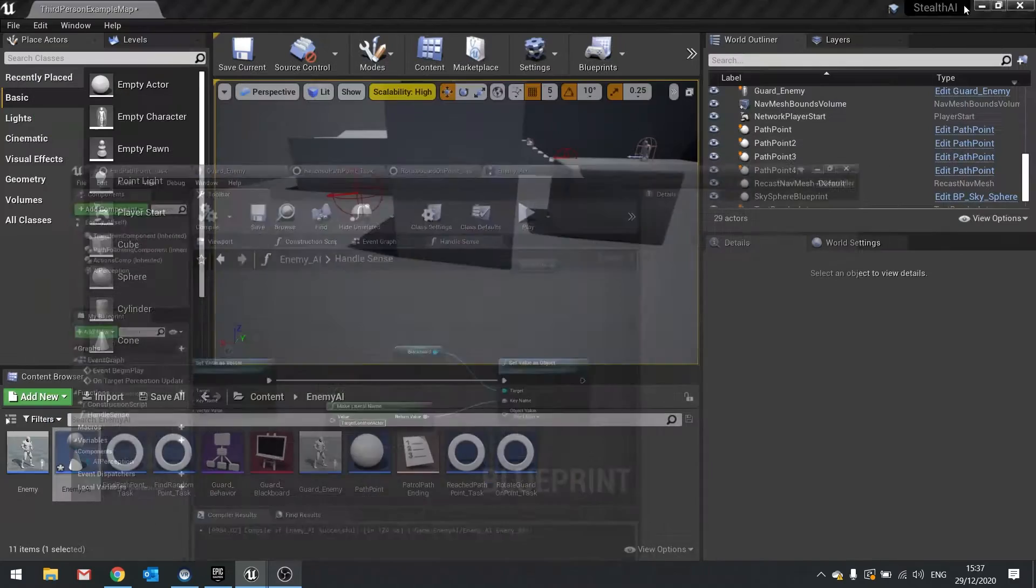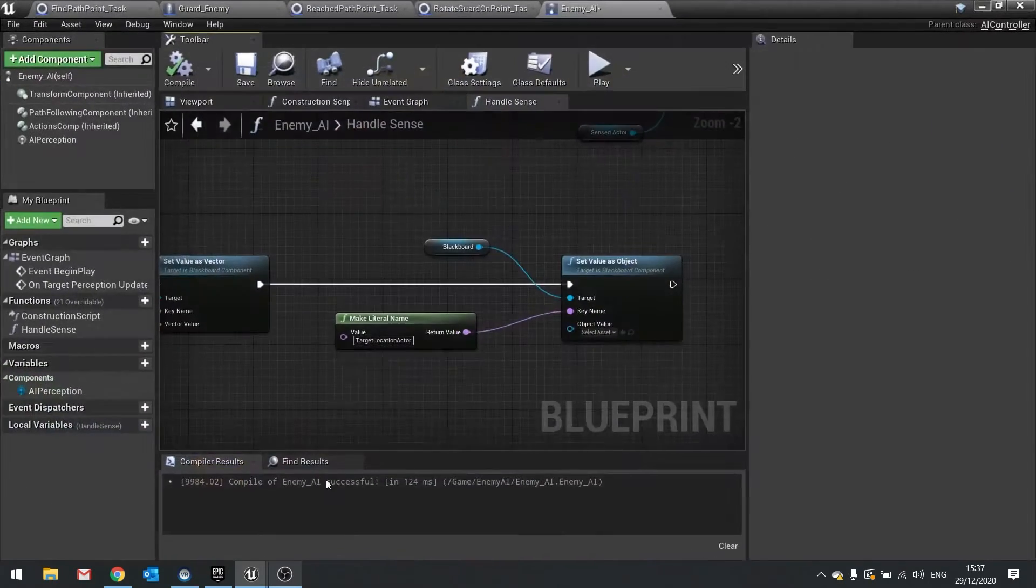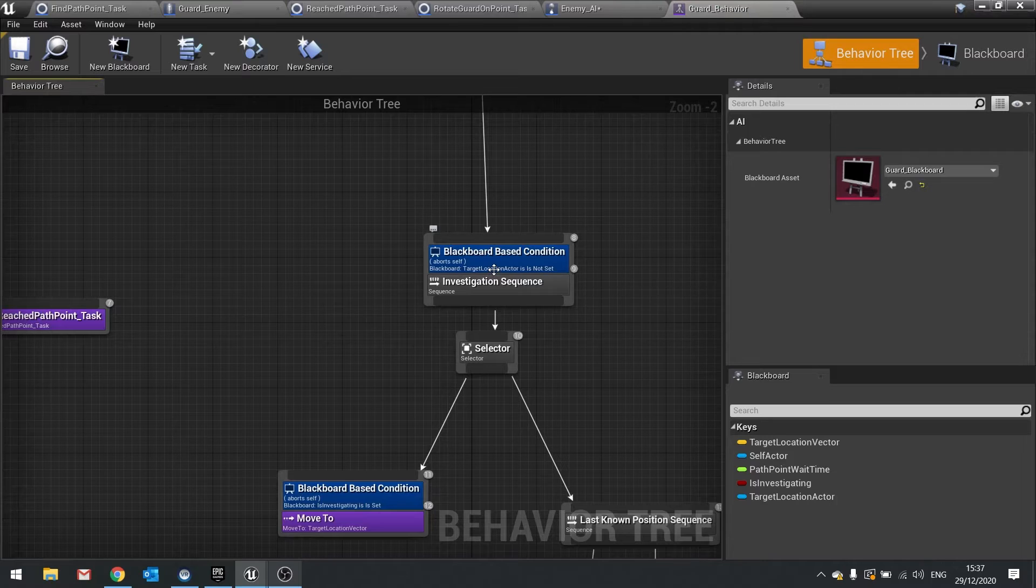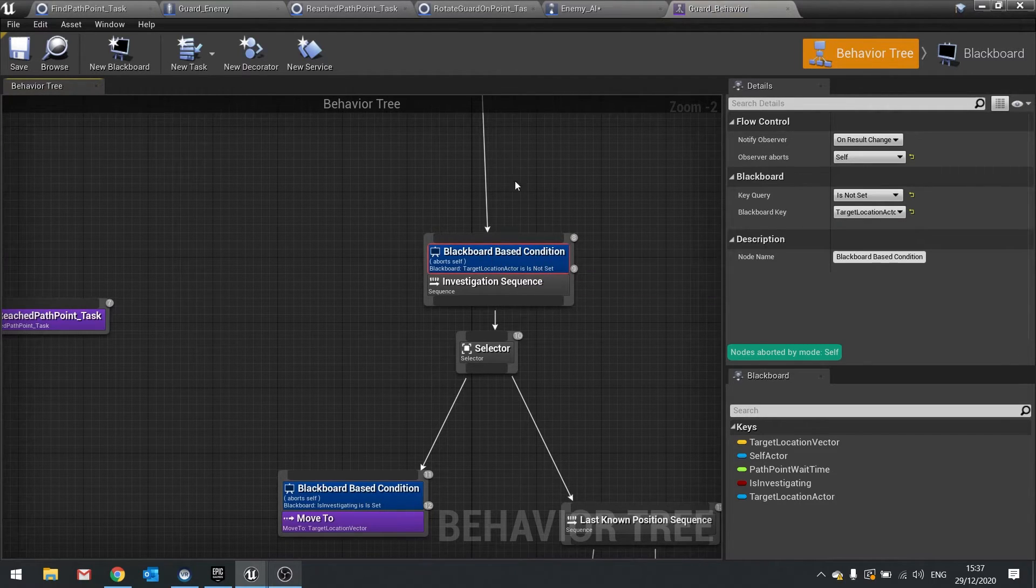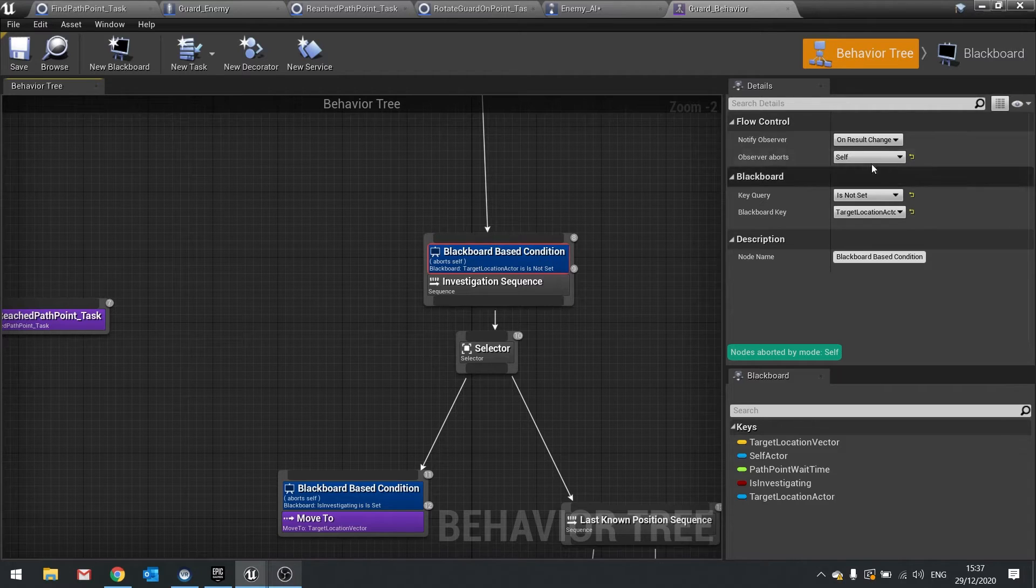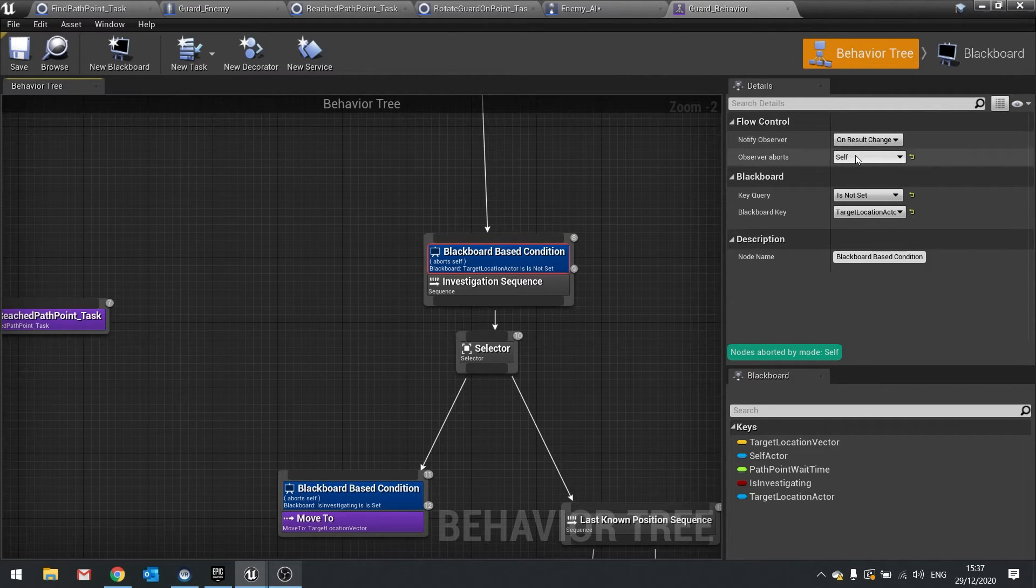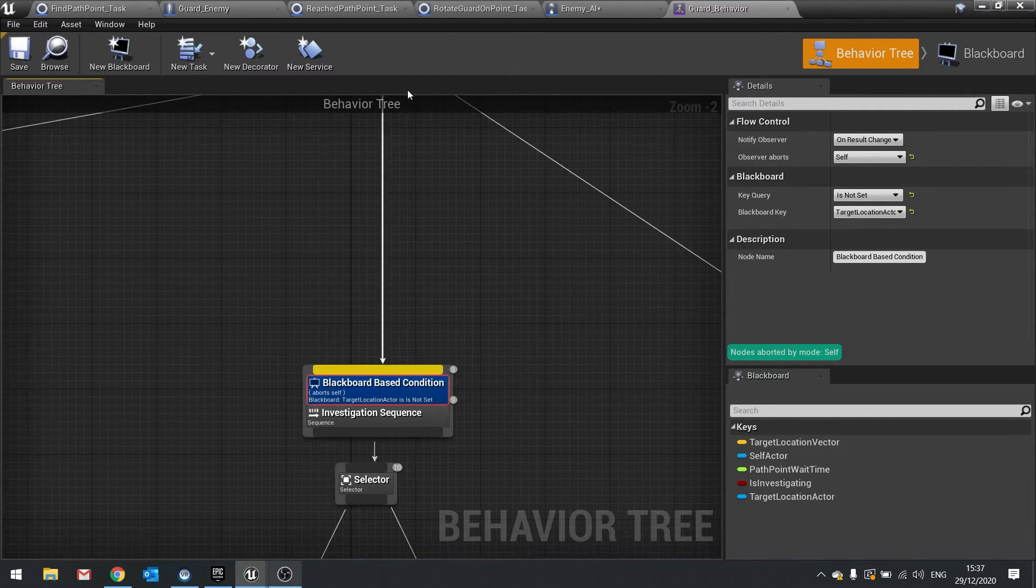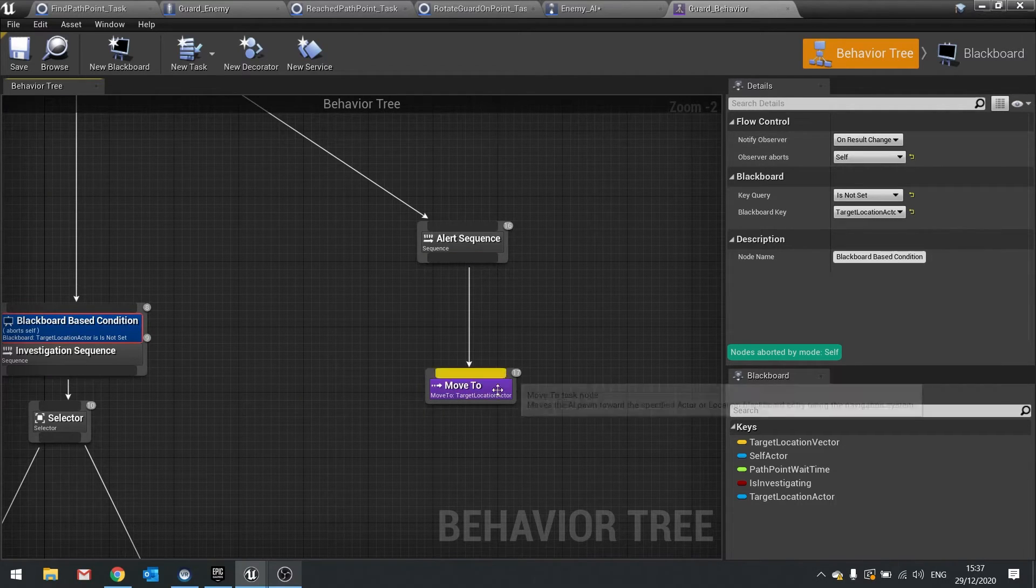So if the target location actor is not set it will let you do this. If it is set to something and it changes it will abort it, which we told it to do here. It will abort and then go up and do the next one and chase the actor.